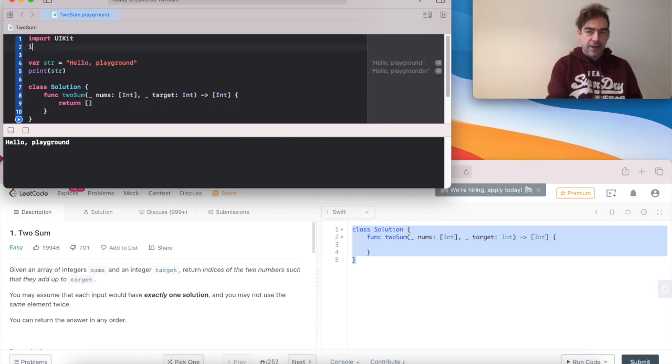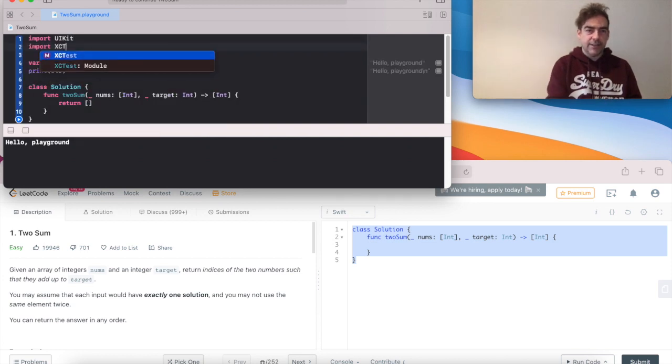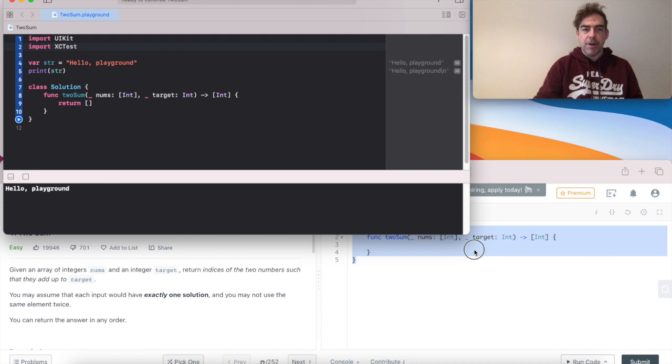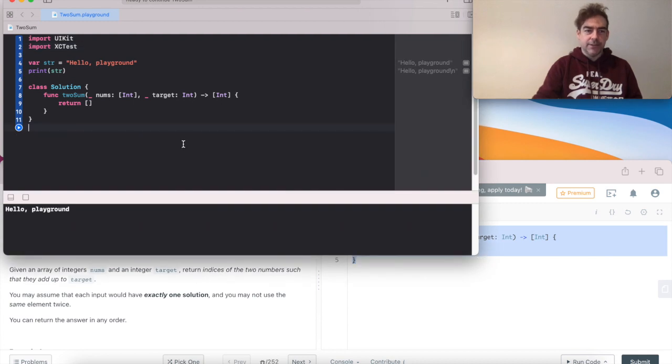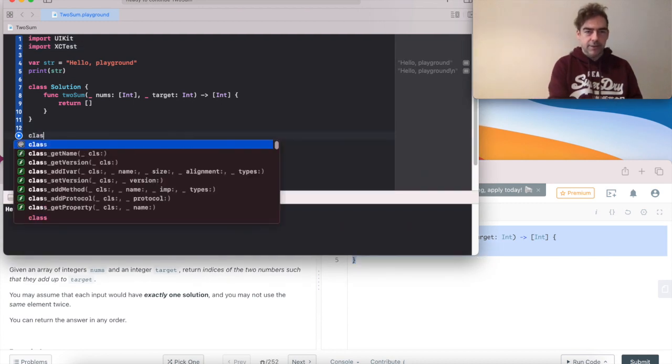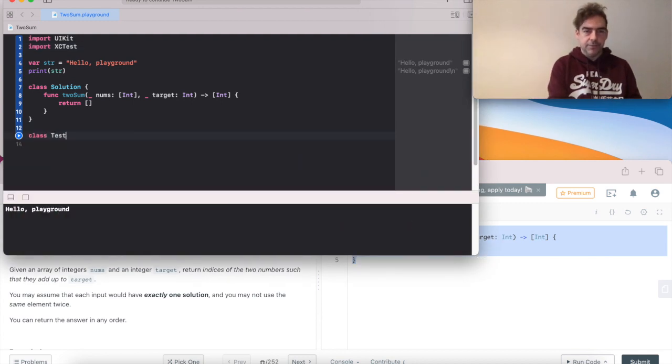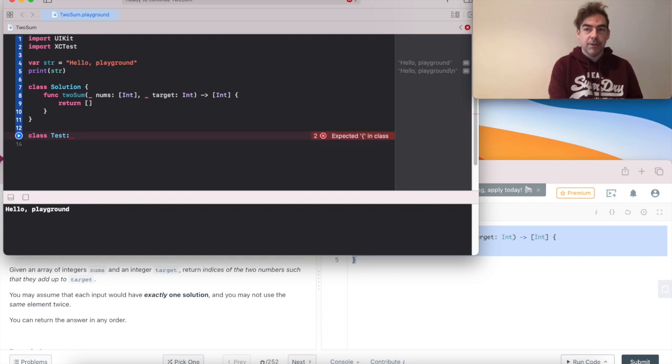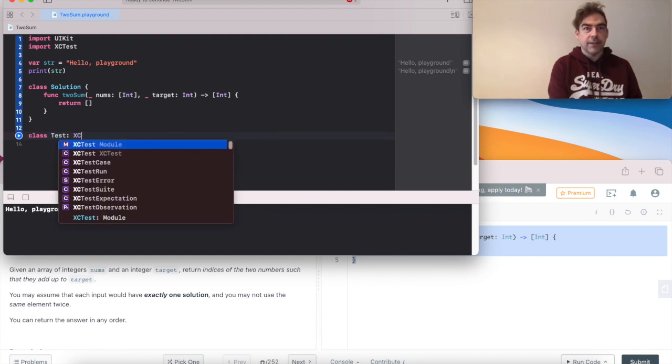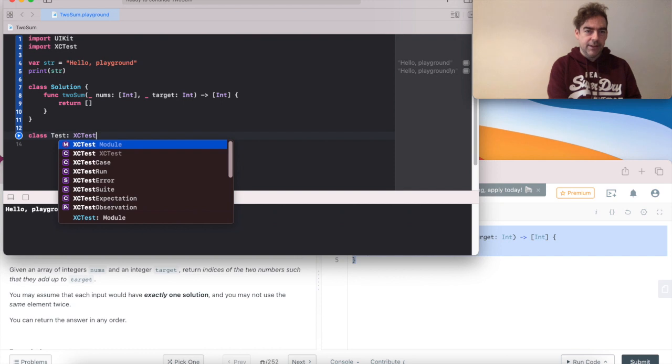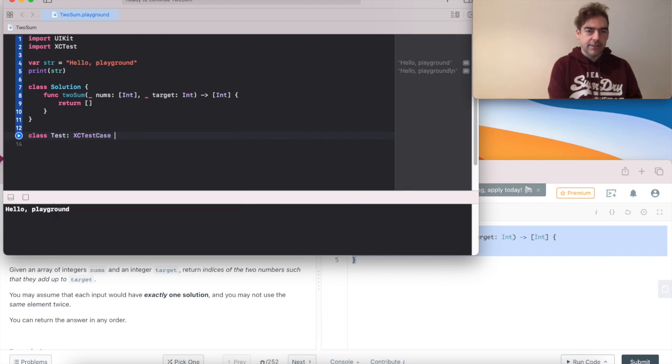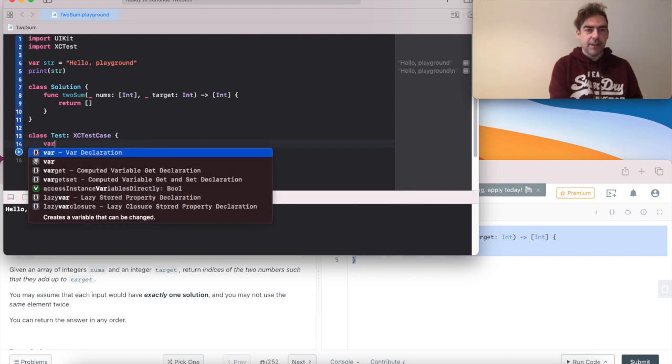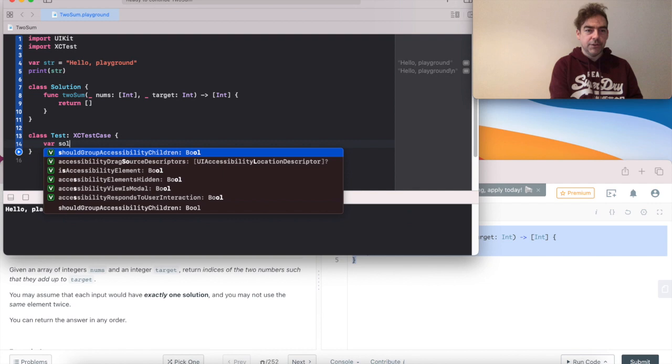So I'm going to have to import XCTest. And I'm going to create my own test class which is going to inherit from XCTestCase. So I need to set up an instance of solution.